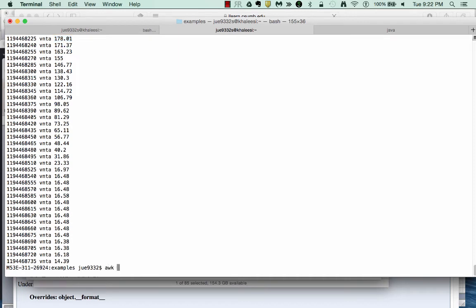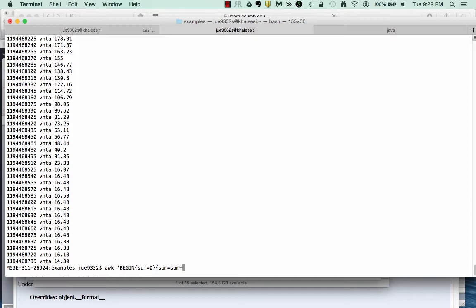In order to sum up all the values in each column, we're going to use a couple programming conventions in awk. First, we're going to create a variable called sum. And we'll do this before awk starts to cycle through the lines of the file. Next, we're going to say for each line of the file, sum is going to add itself to the value in the fifth column for depth.